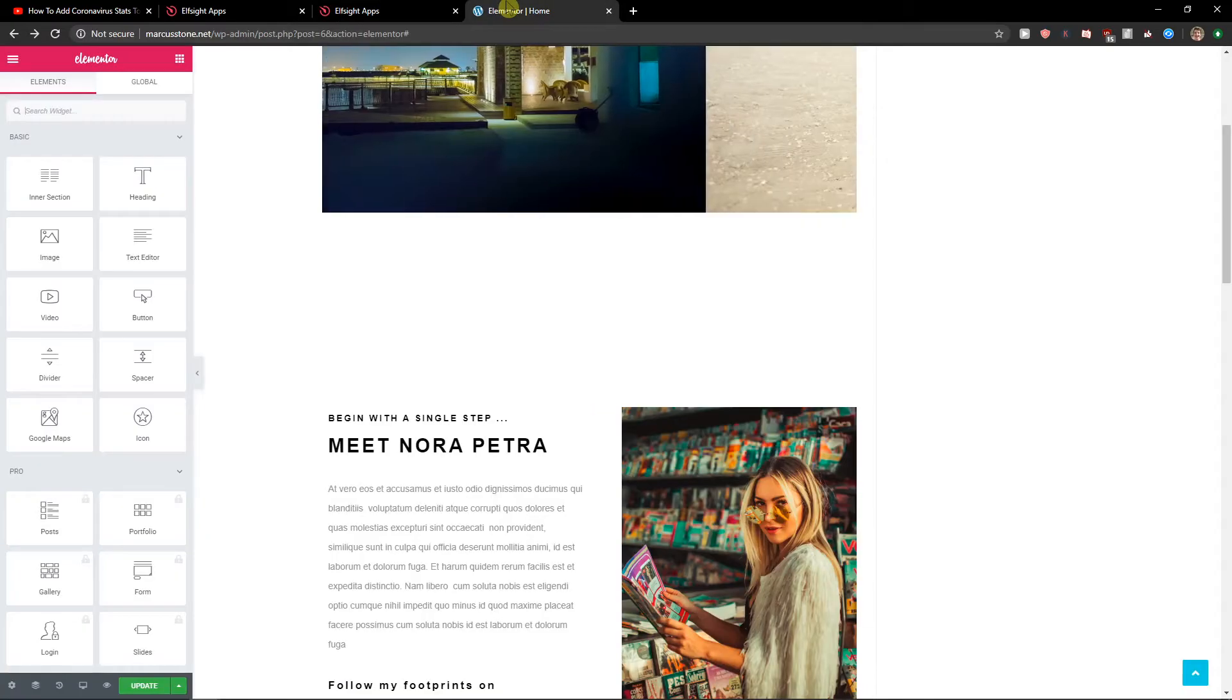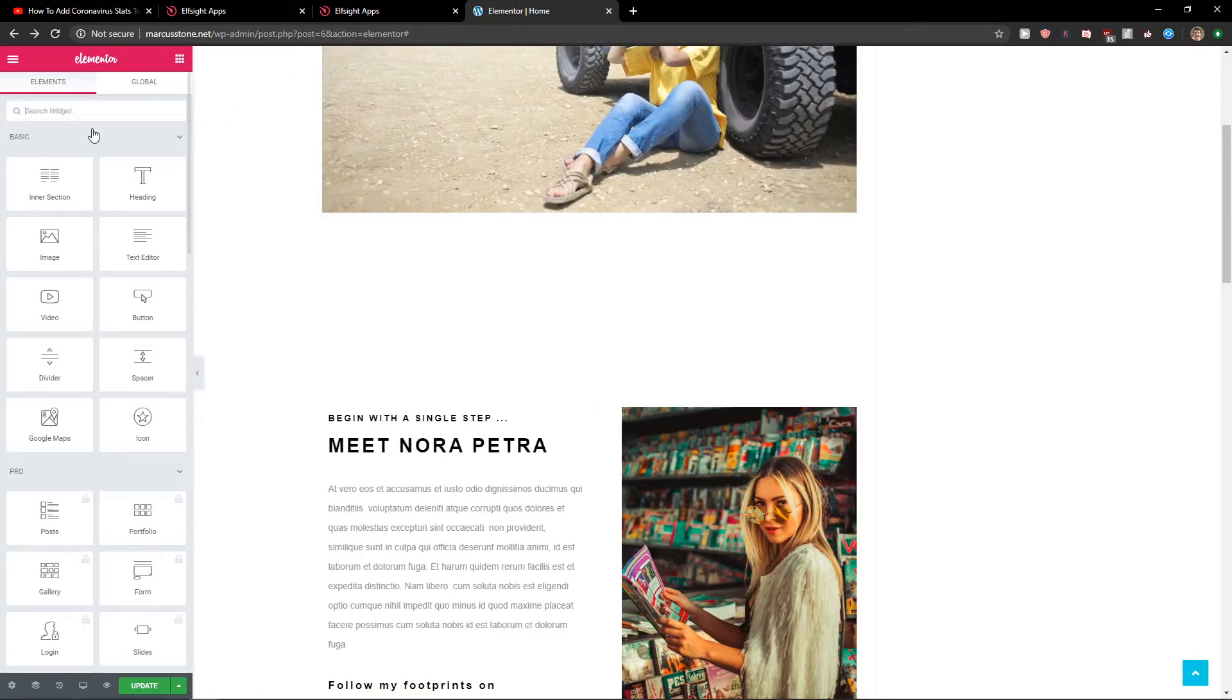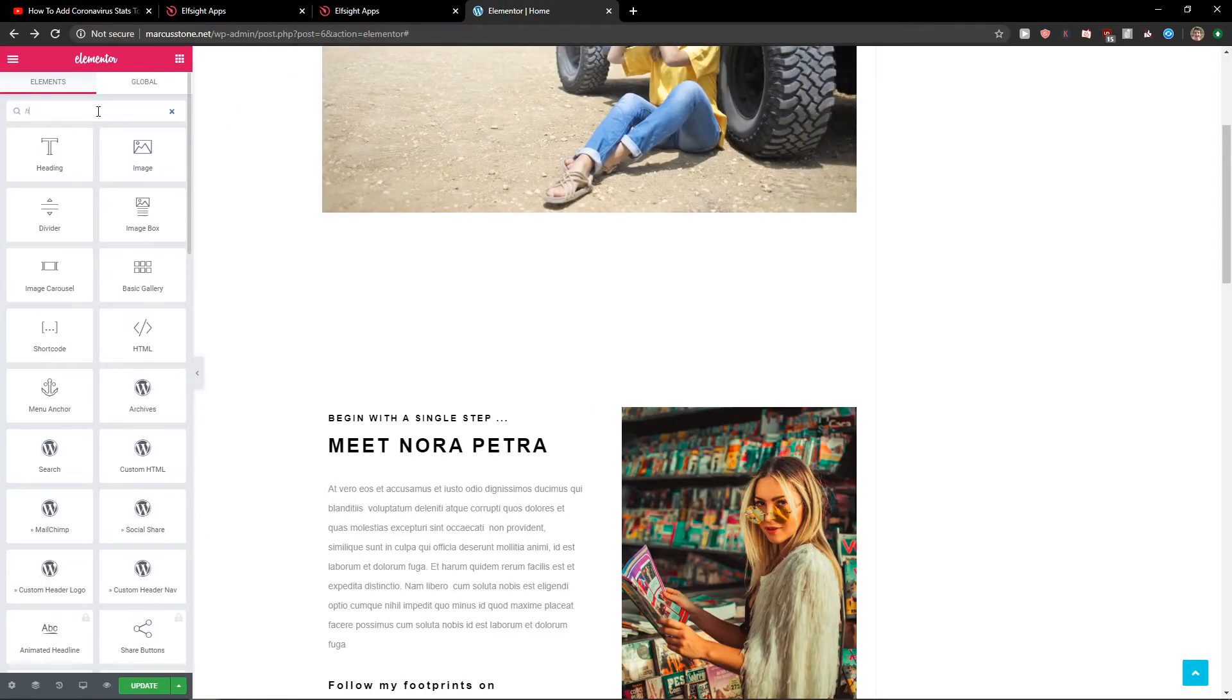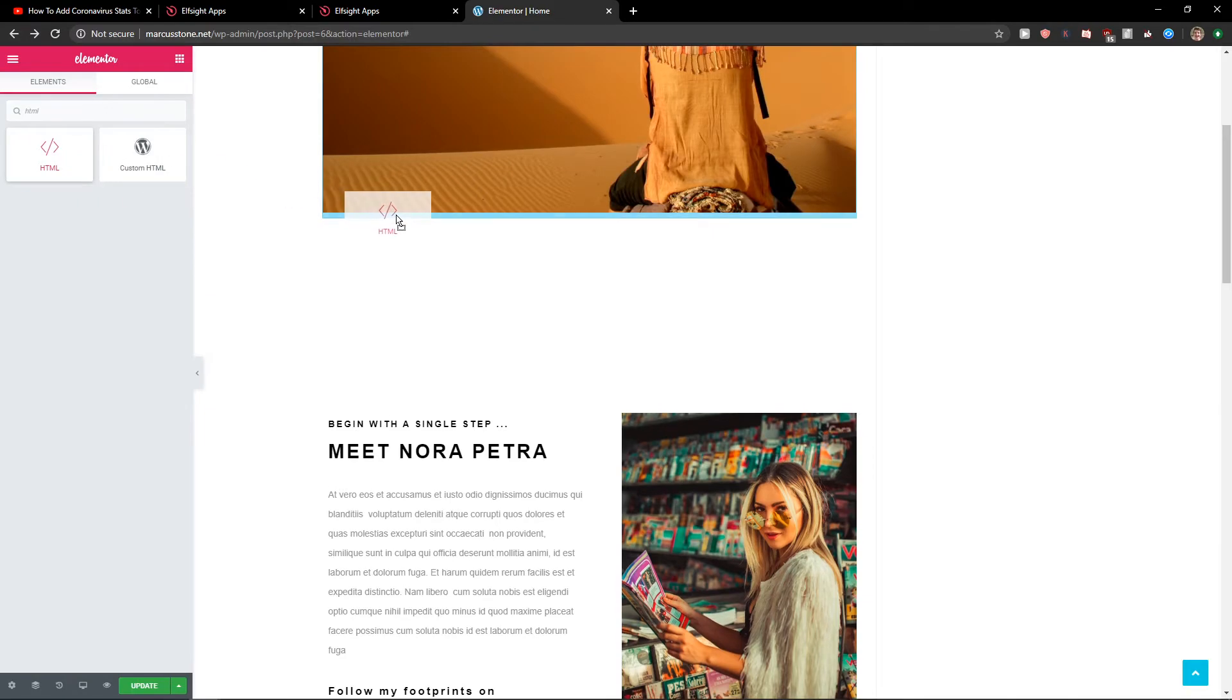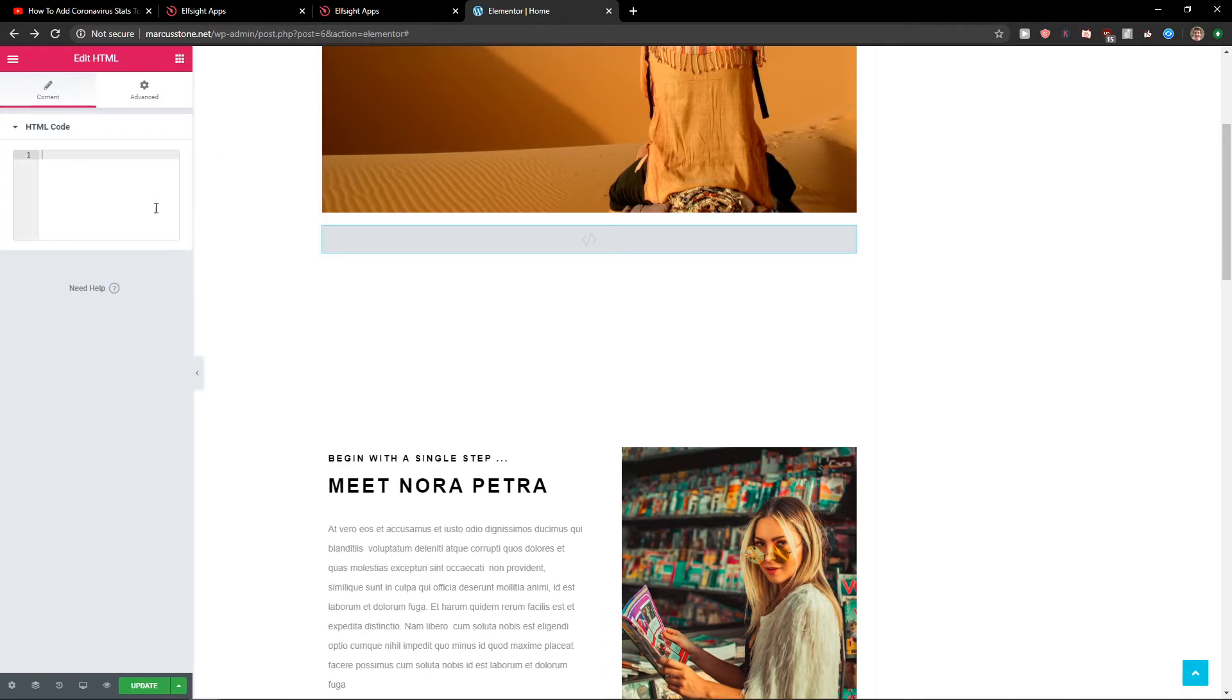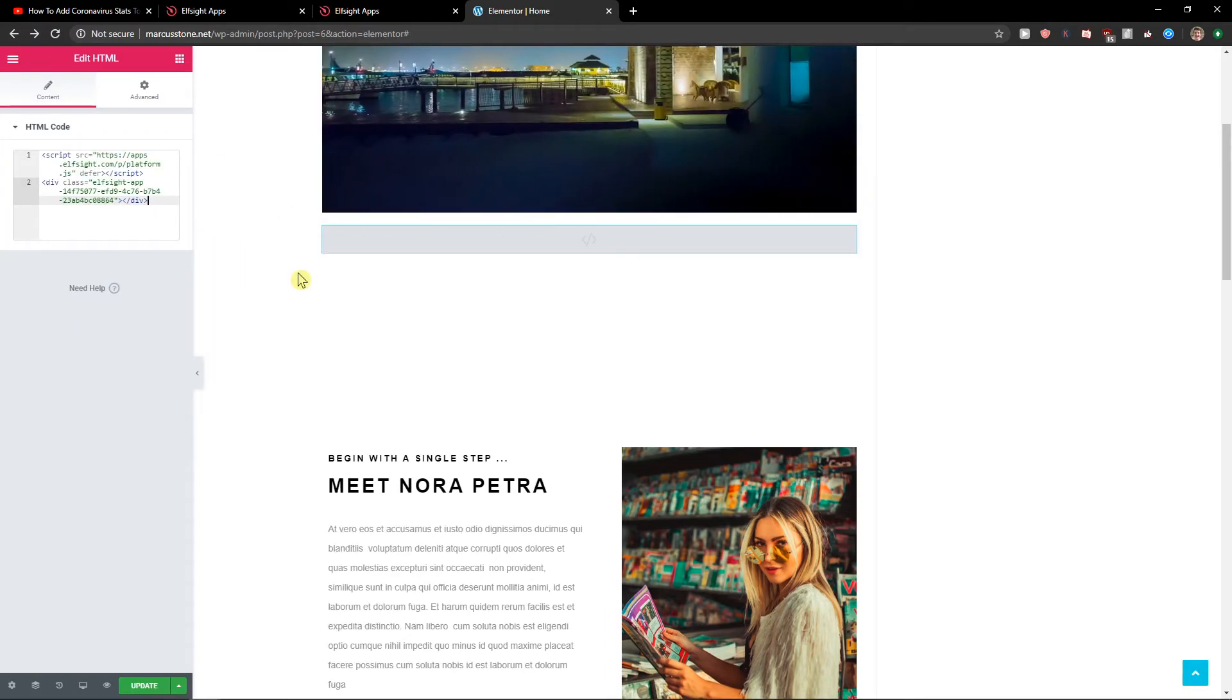In the search widget in Elementor, you want to write HTML. Check the HTML code and paste it.